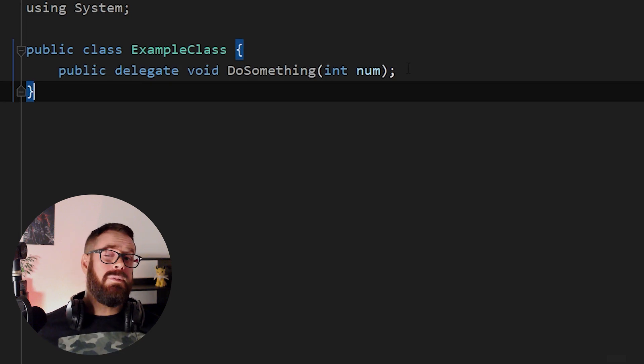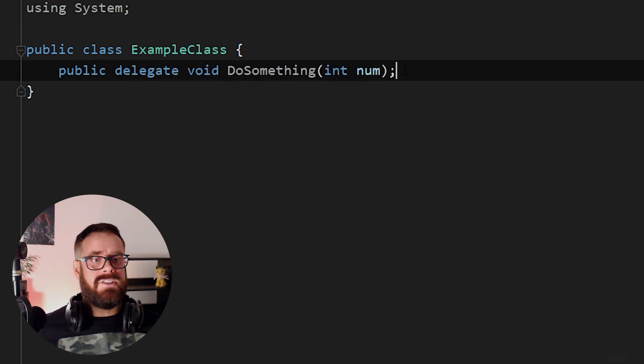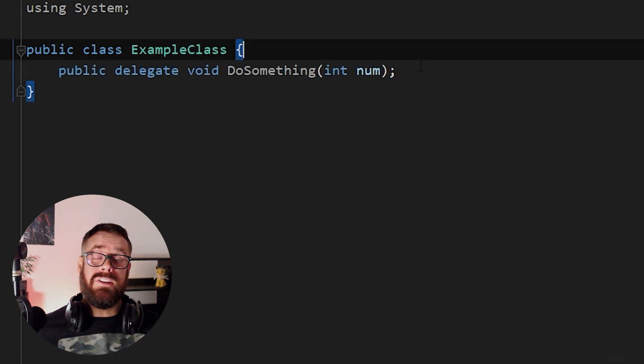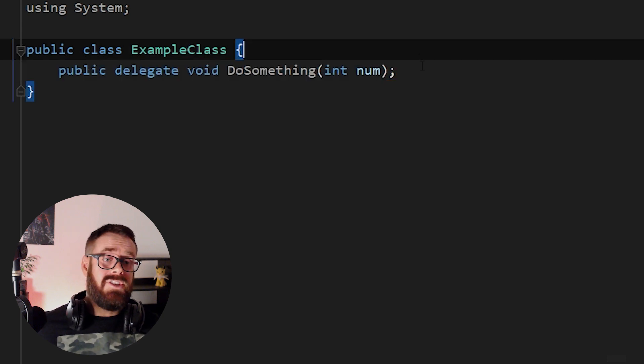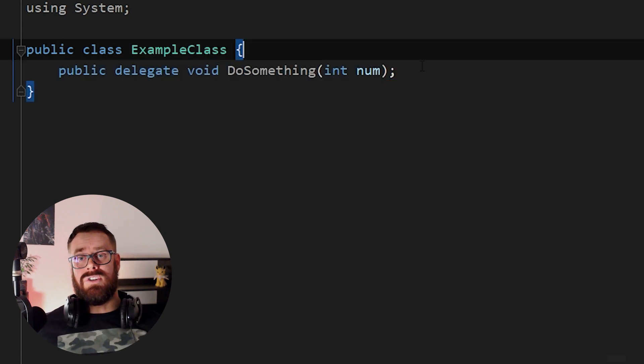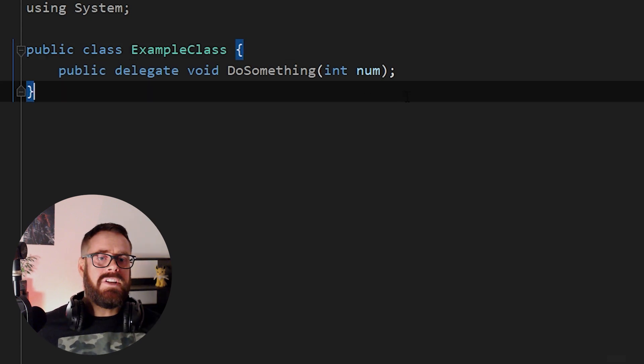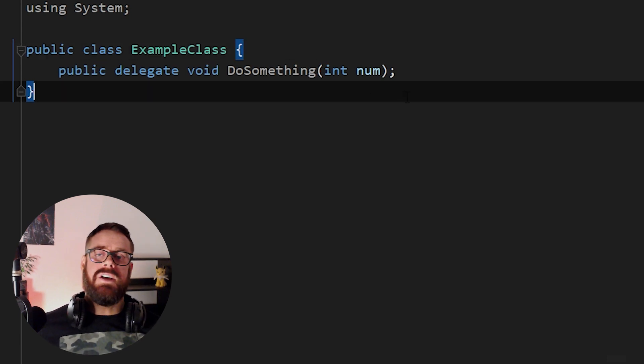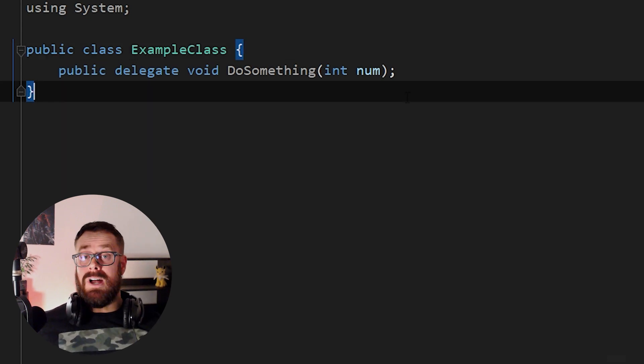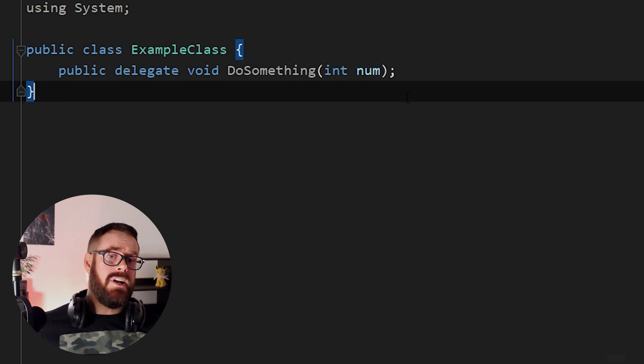So to simplify what a delegate definition is, it's just the signature of a function. It's not holding data. It's not even holding the function. It's just the setup of the function, the guidelines, if you will. So it's comparable to a class definition. It's not the actual class instance. It's just the definition of the class.